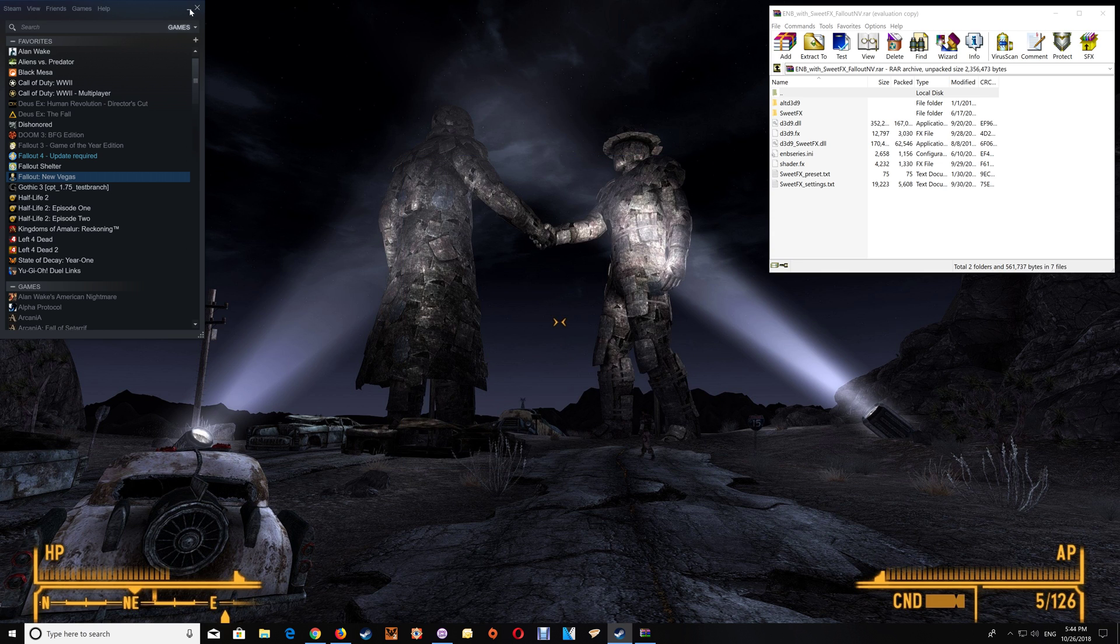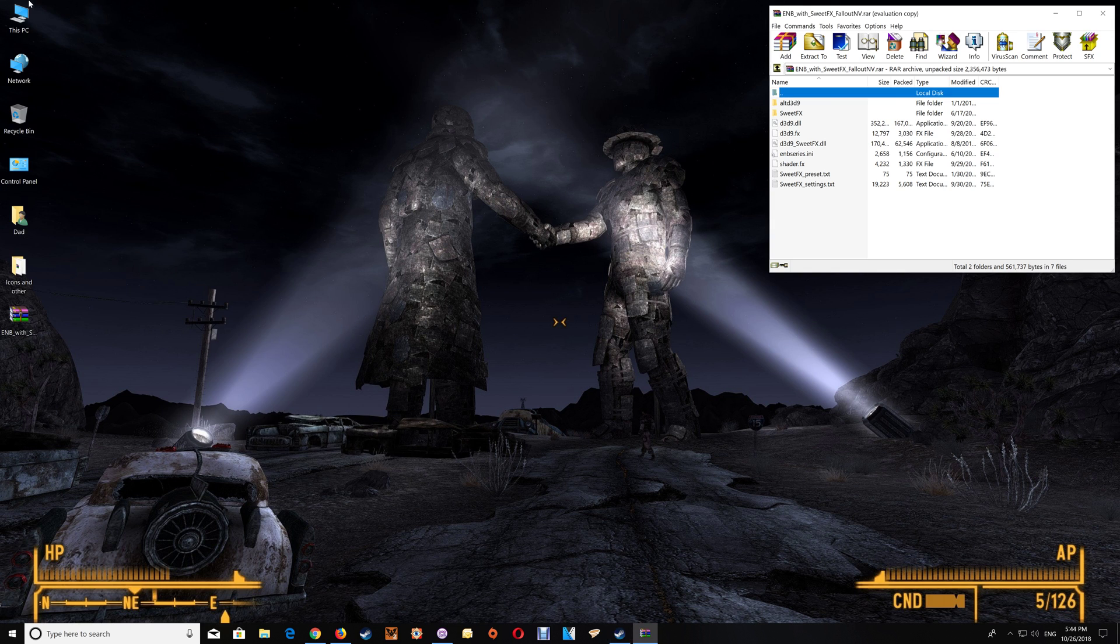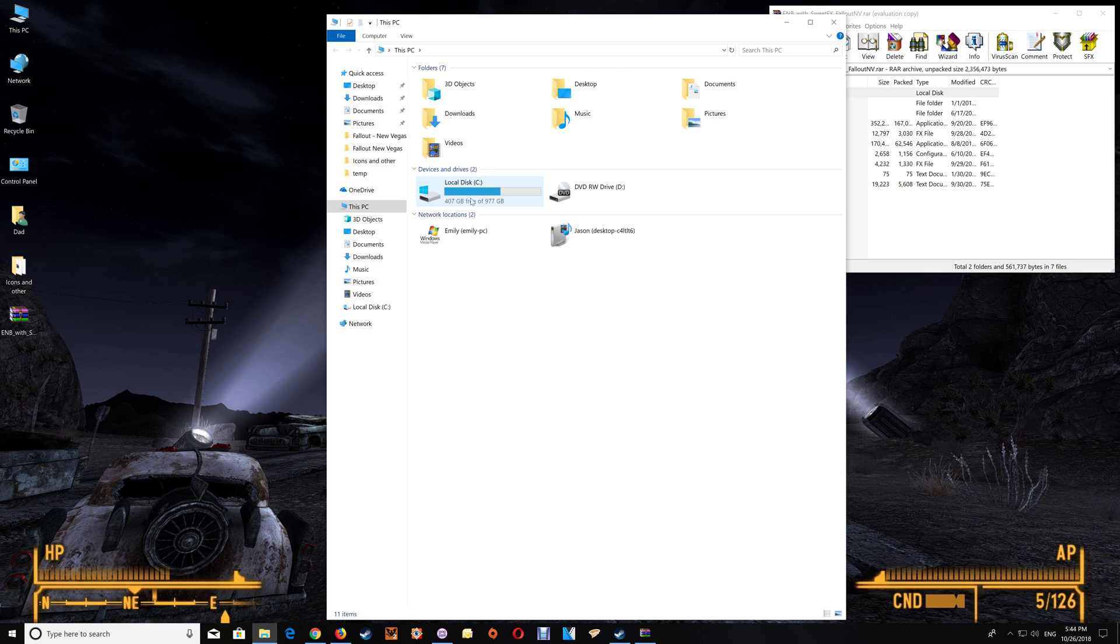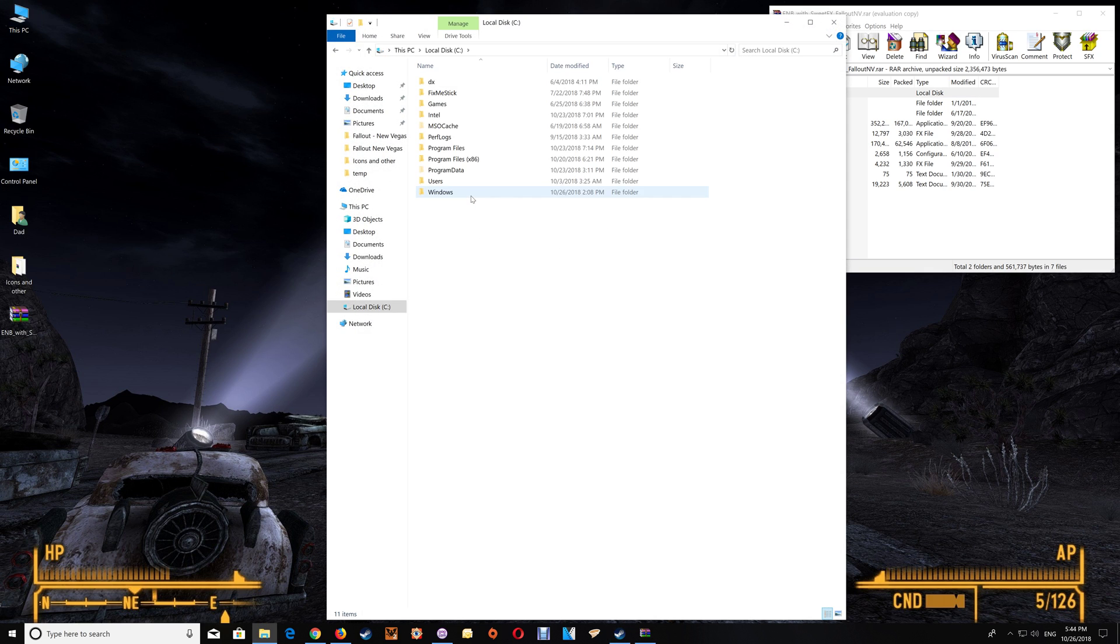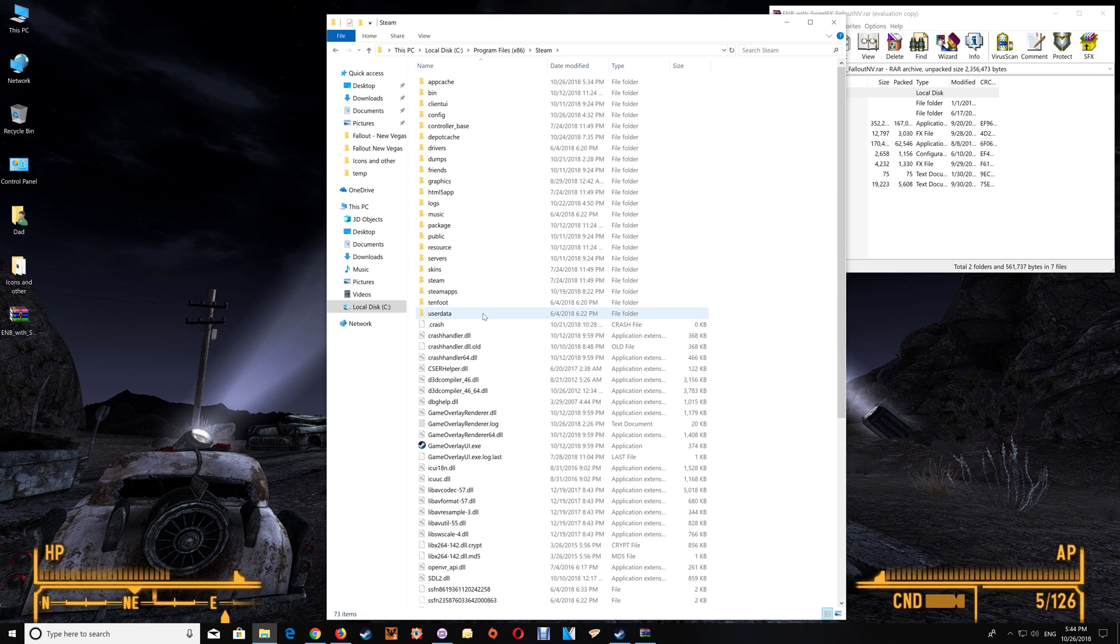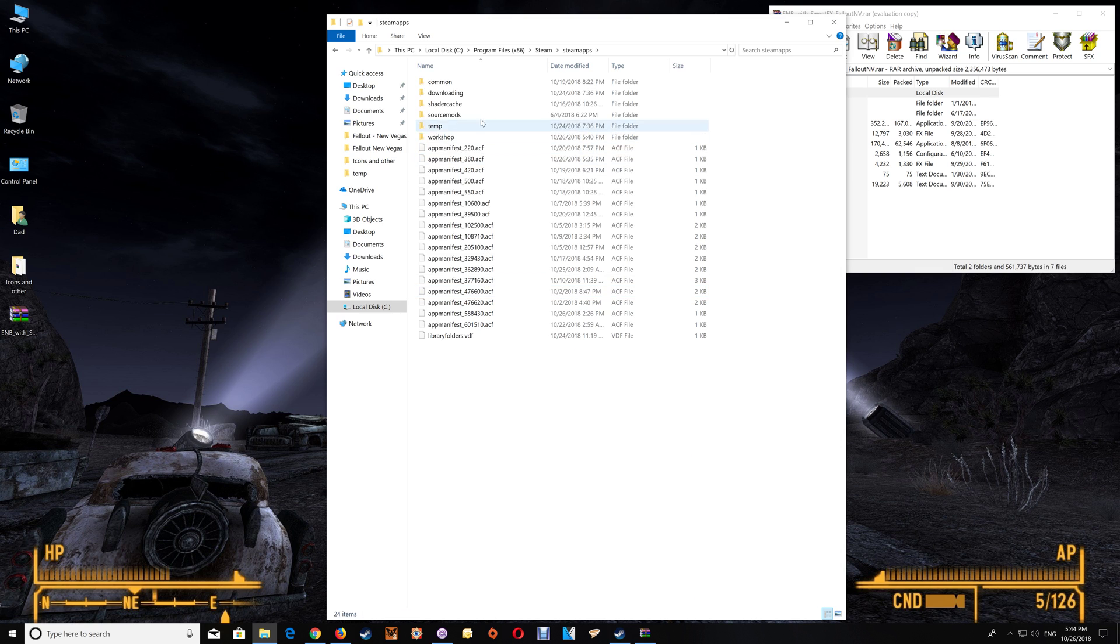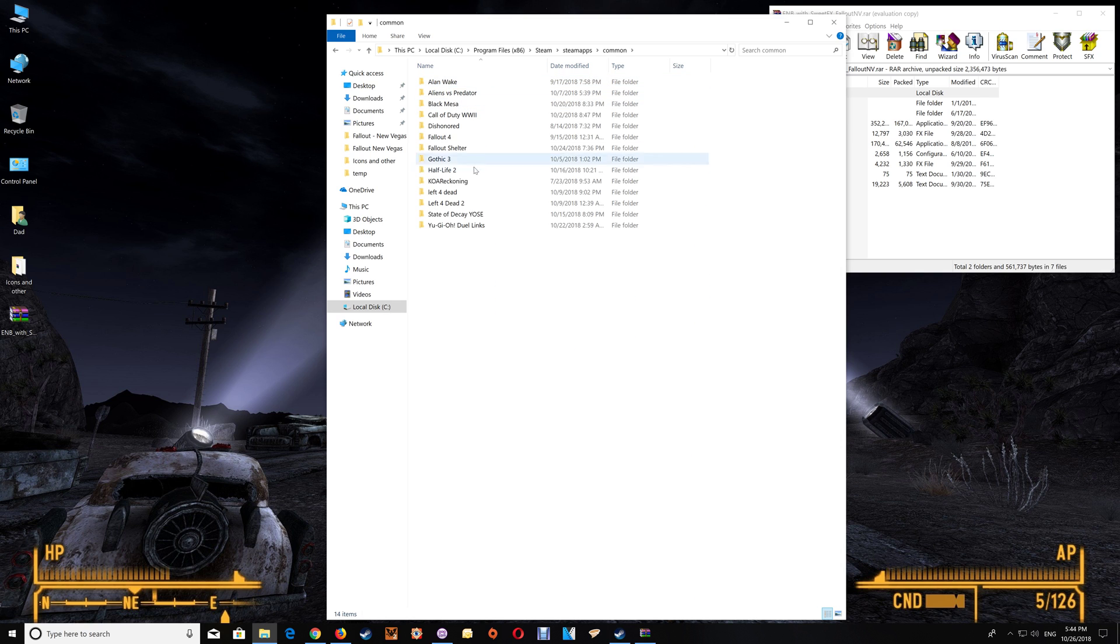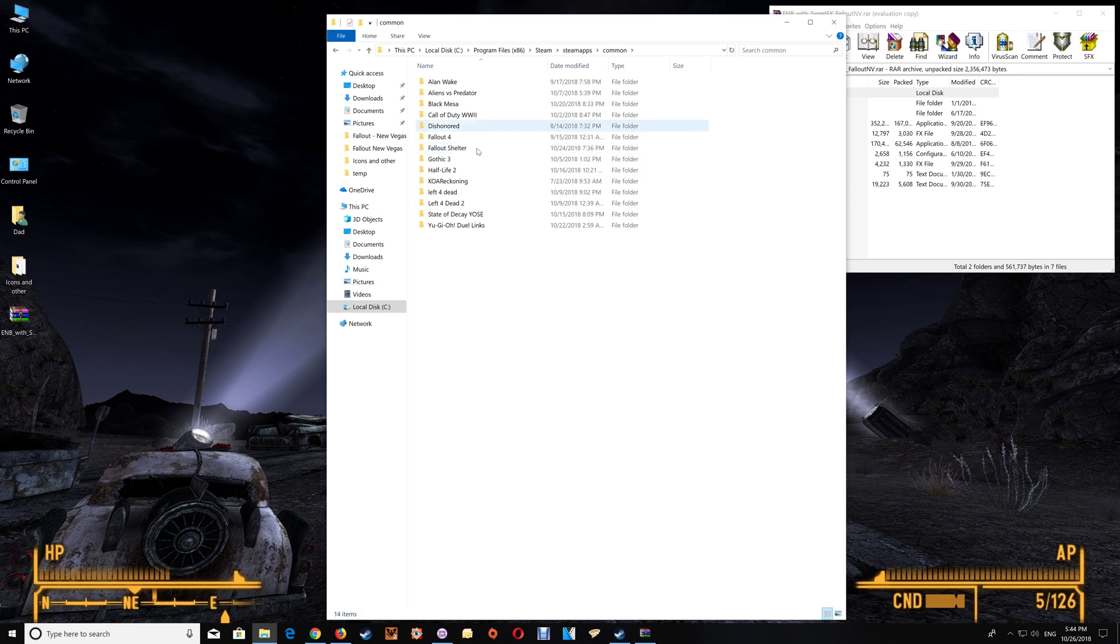You could also do it through This PC and you would just go to your C drive, Program Files, Steam, SteamApps, Common and you'd find your game folder listed there and you would just go into the game folder.